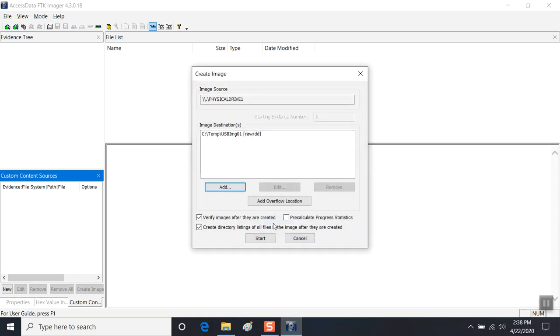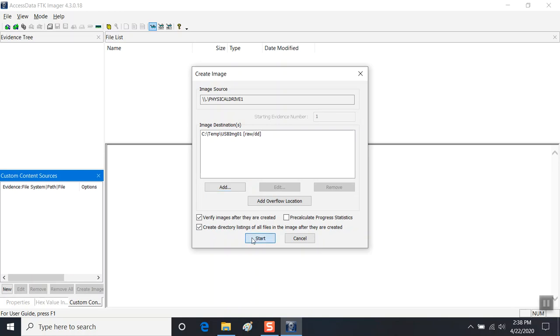So we're going to finish. We're going to verify images after they are created, and we're going to create a directory listing of all files in the image after they are created. This is normally unchecked but I check it. I'm going to click Start.